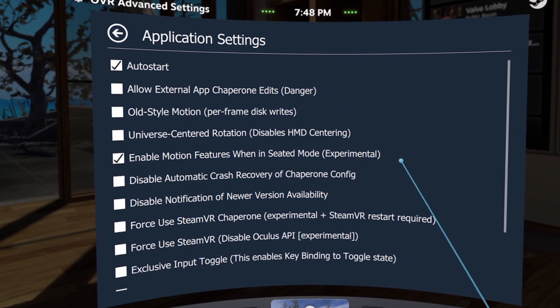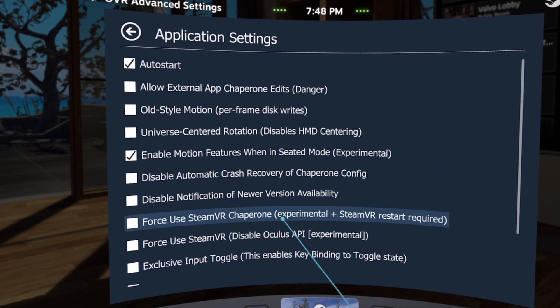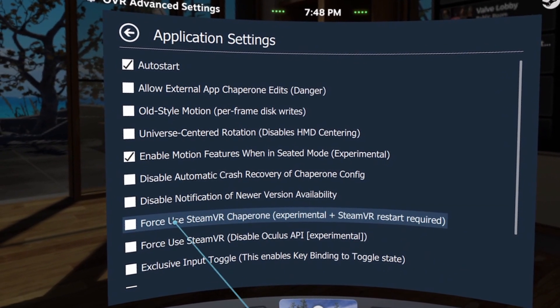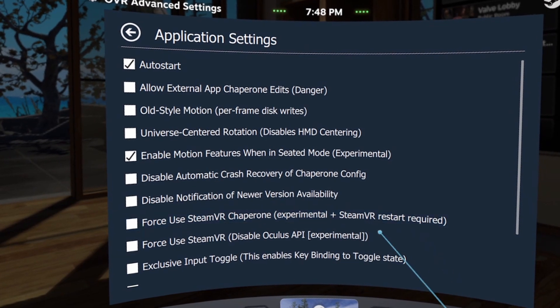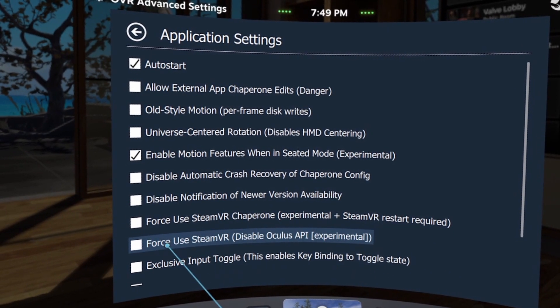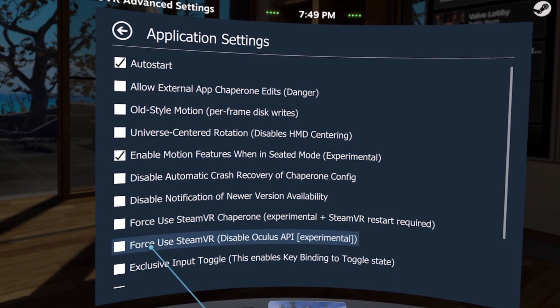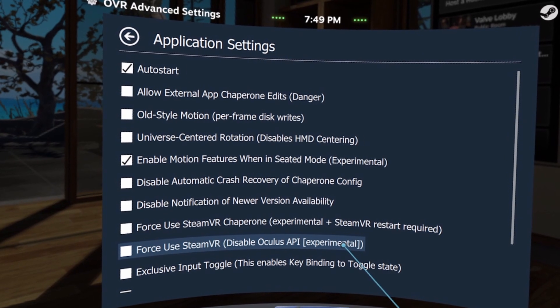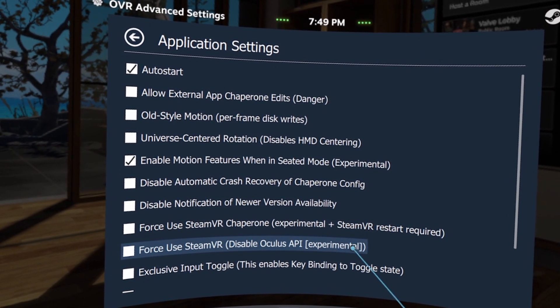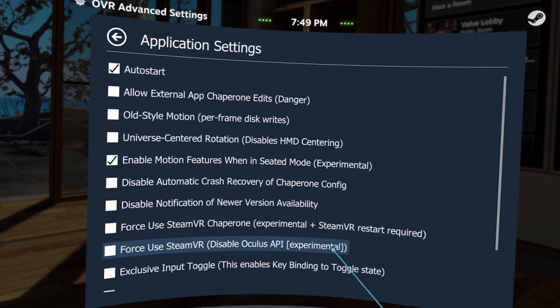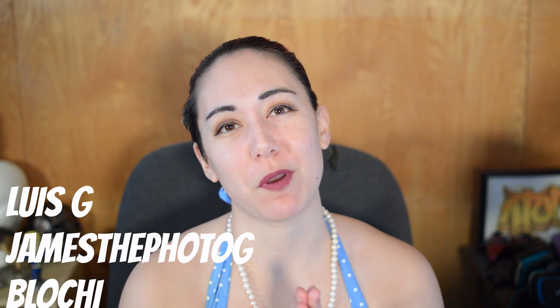The Settings page is where you can check to make sure OVR Advanced Settings auto-starts or not, and you can also enable more advanced features that should only be used if you know what you're doing. Some notable experimental features include For SteamVR Chaperone, which lets a third-party headset use SteamVR Chaperone as if it were native, and the Disable Oculus API setting, which may help Oculus headset users having trouble getting certain games or third-party programs to show up. So as you can see there's a lot you can do with OVR Advanced Settings — as always, keep on creating and never lose that drive to improve!